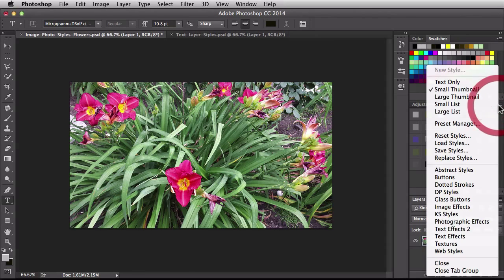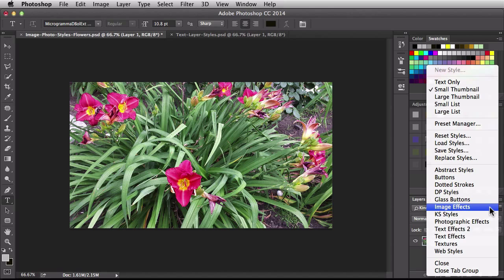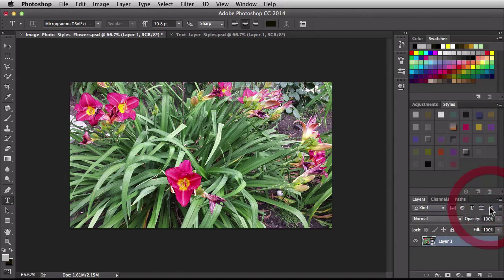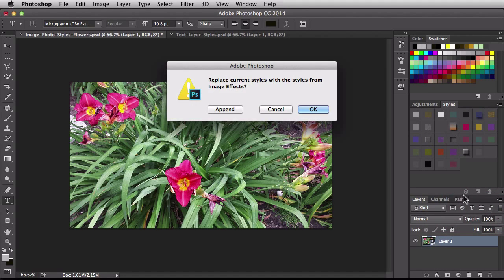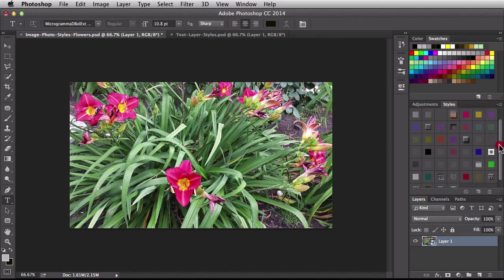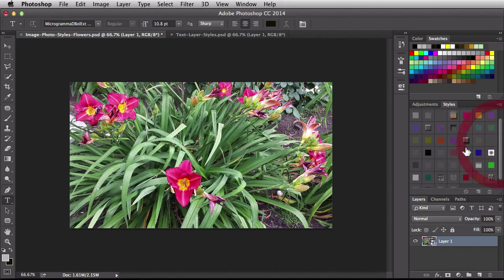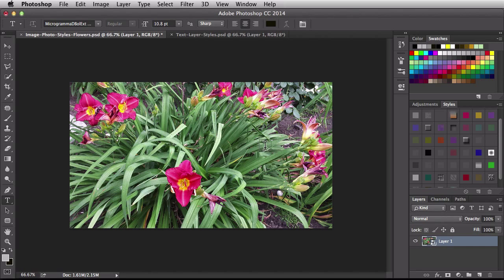Over here in the flyout menu I'm going to choose a different one. This time I'm going to go with image effects. So clicking on that instead of replacing it I want to append it. So I'm going to click on append and now I have this awesome library of different styles that are actually going to work with my image here.